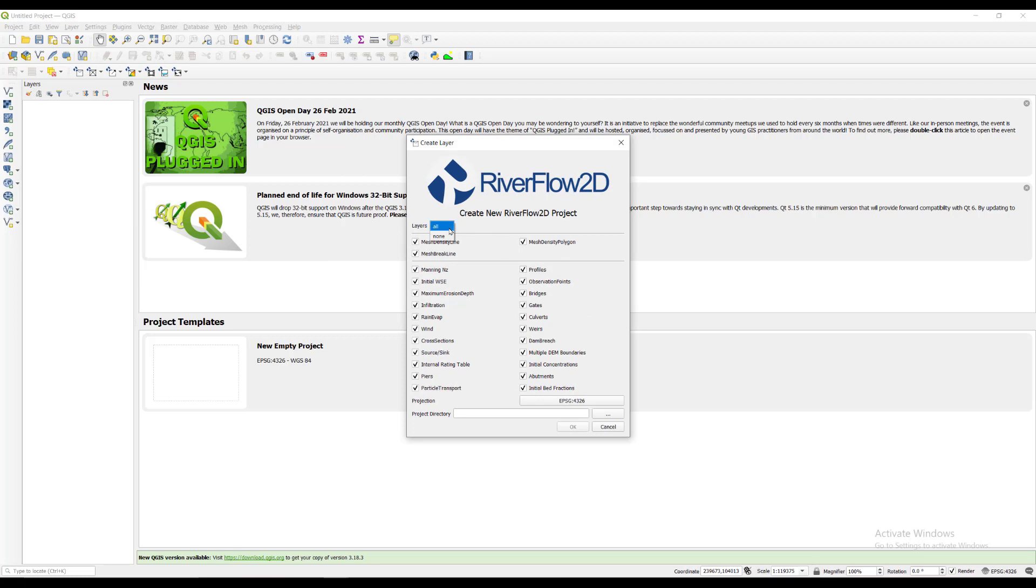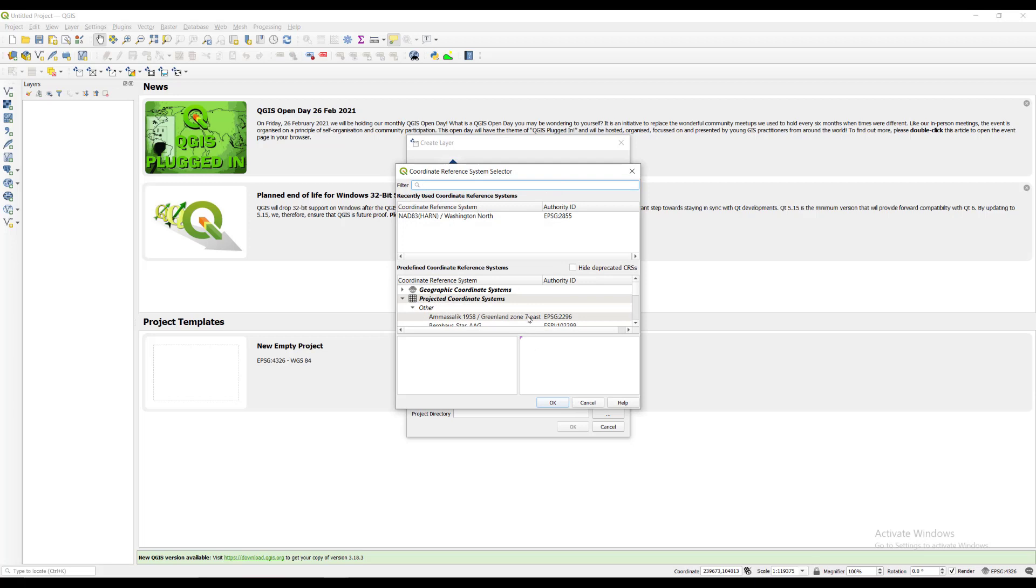Select none in the layers drop down menu. We click the projection button to change the coordinate reference system that will be used with this project. In the filter box type 2855 and select the coordinate reference system as shown.